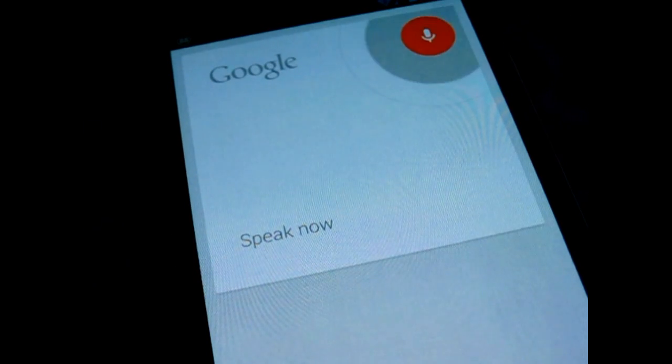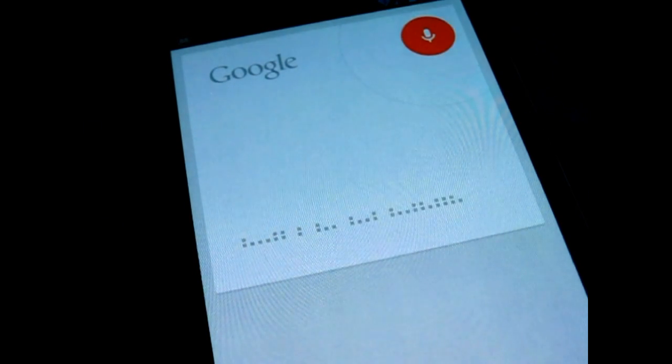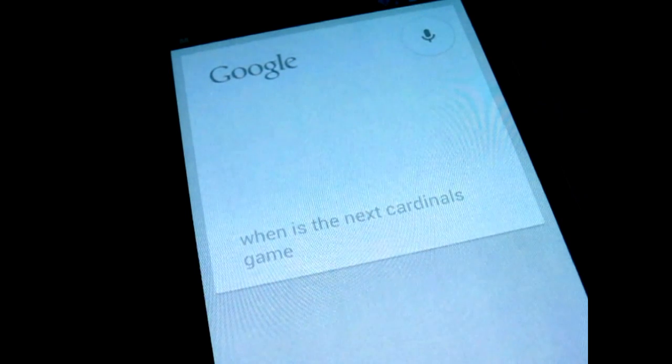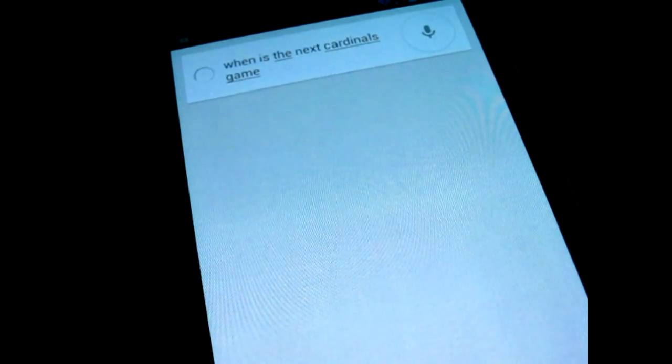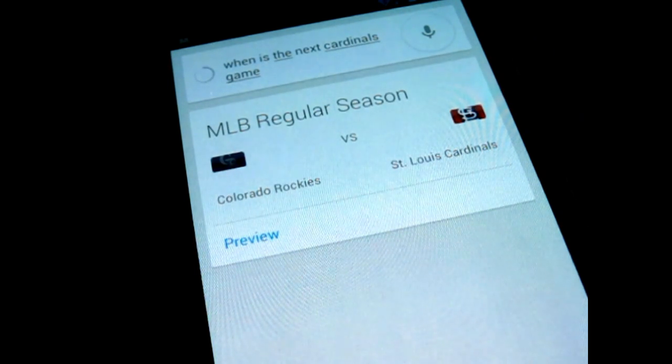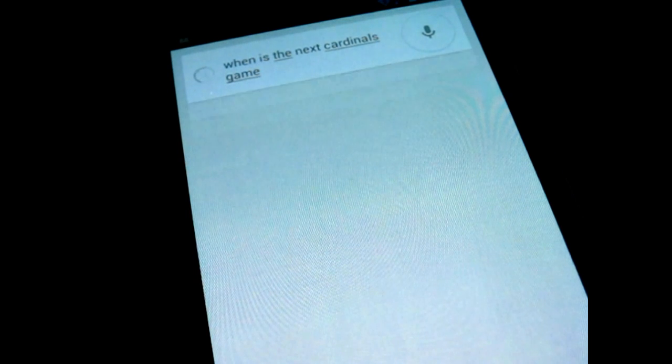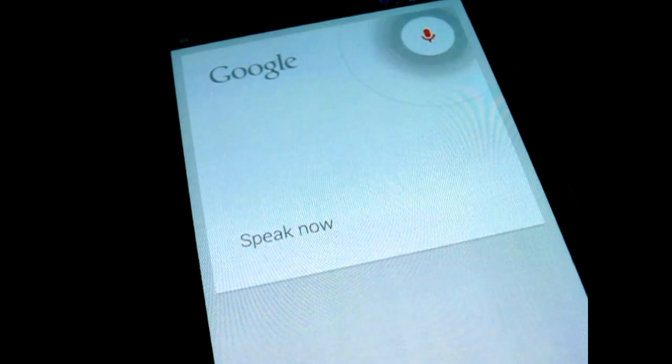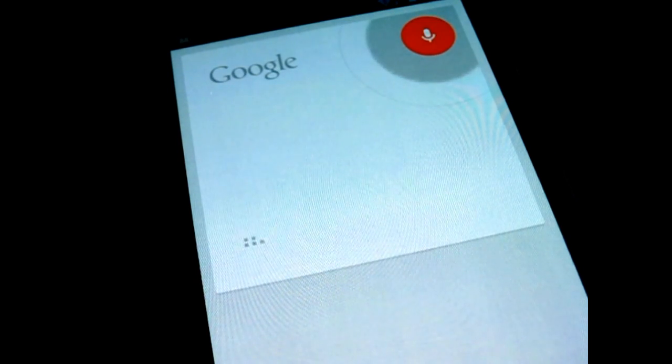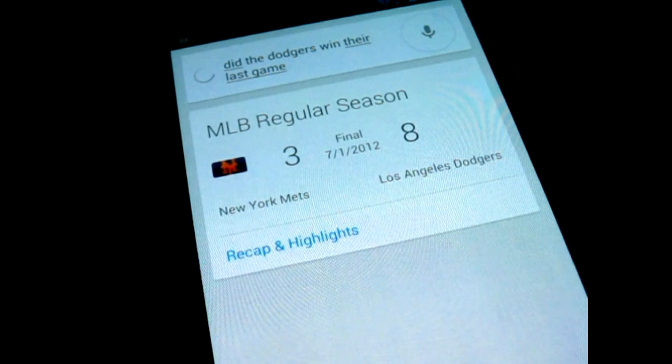When is the next Cardinals game? The Cardinals are playing the Rockies today at 8:15 PM. Did the Dodgers win their last game? Yes, the Dodgers beat the Mets 8-3.